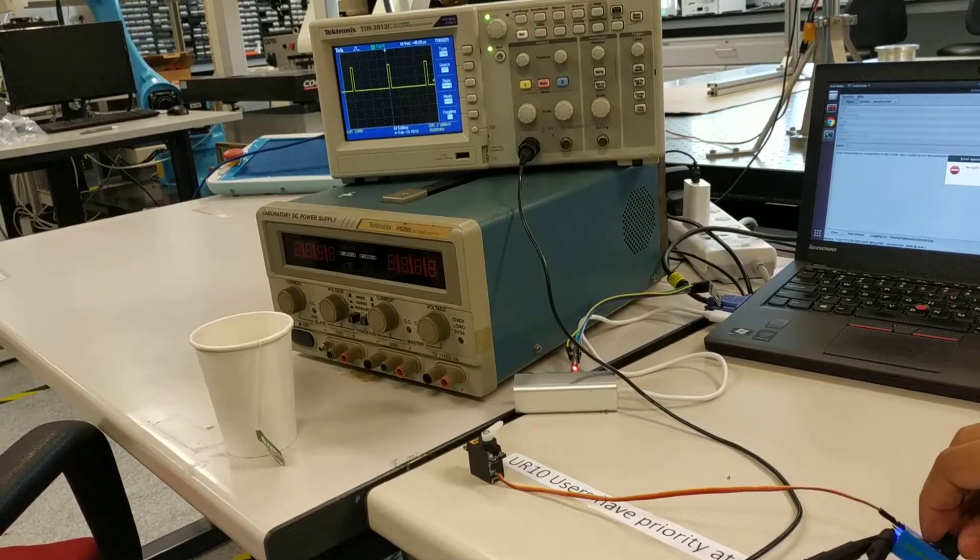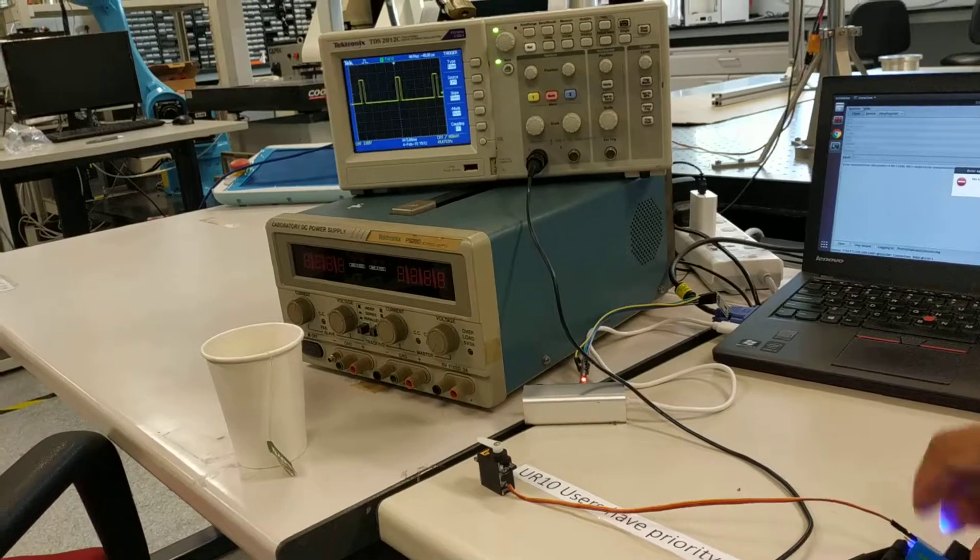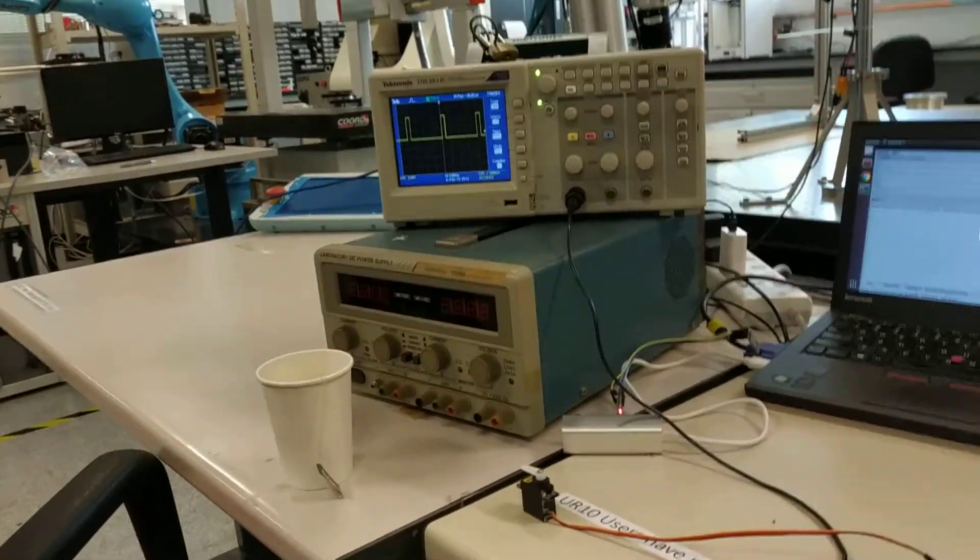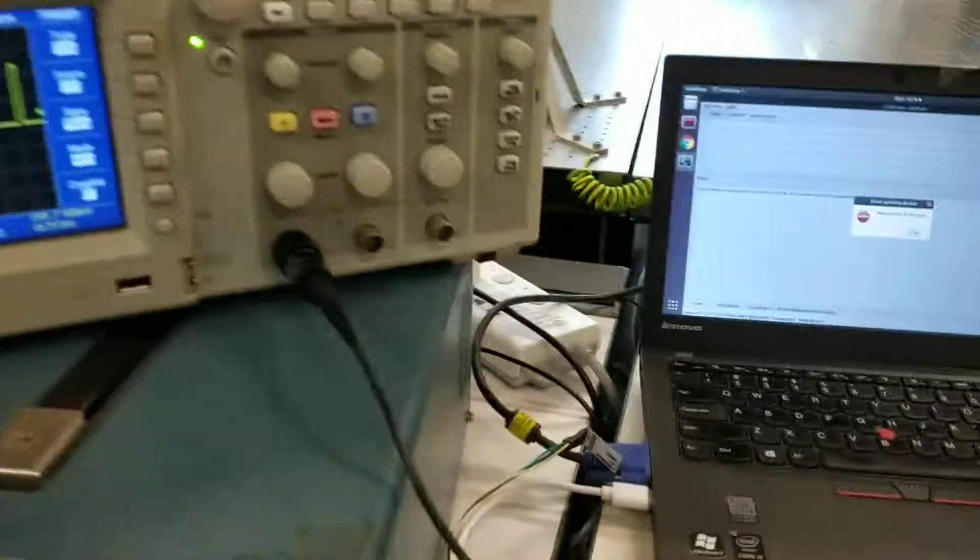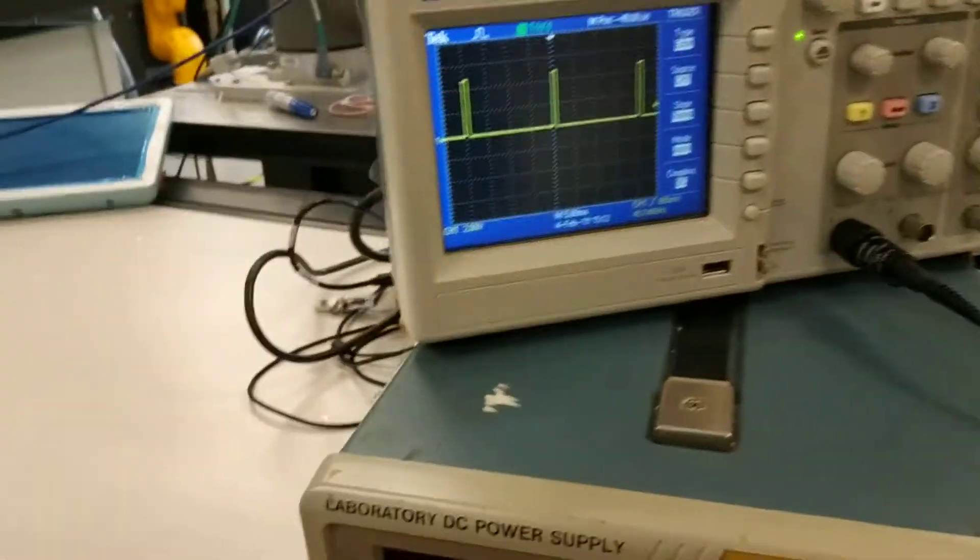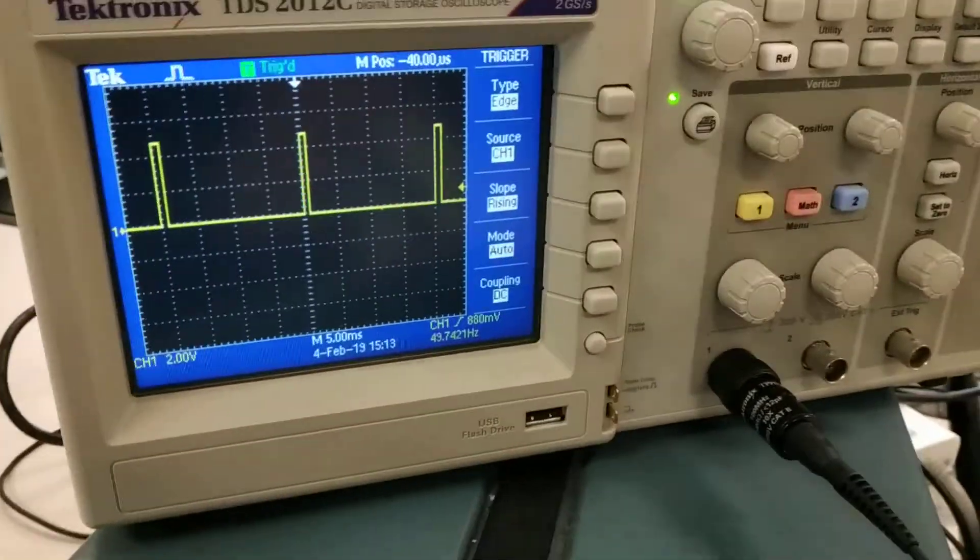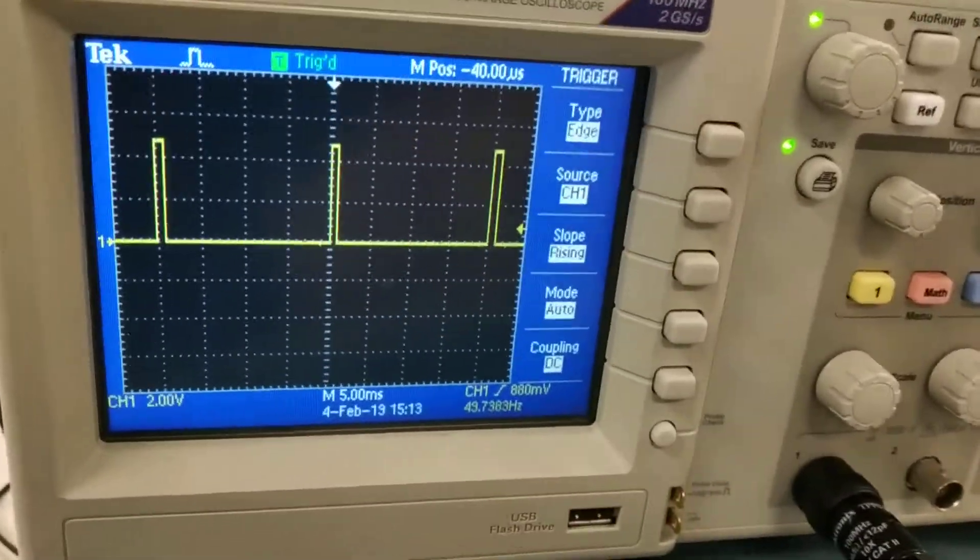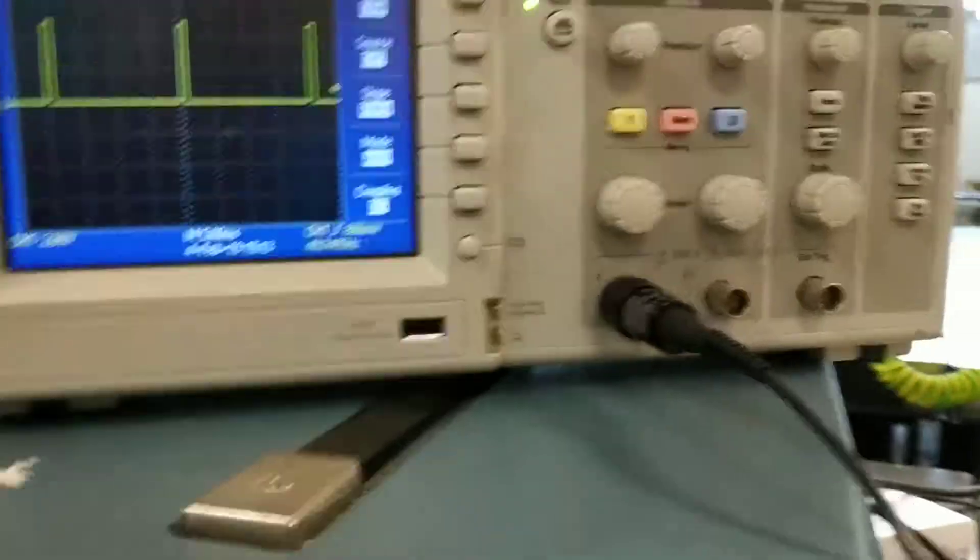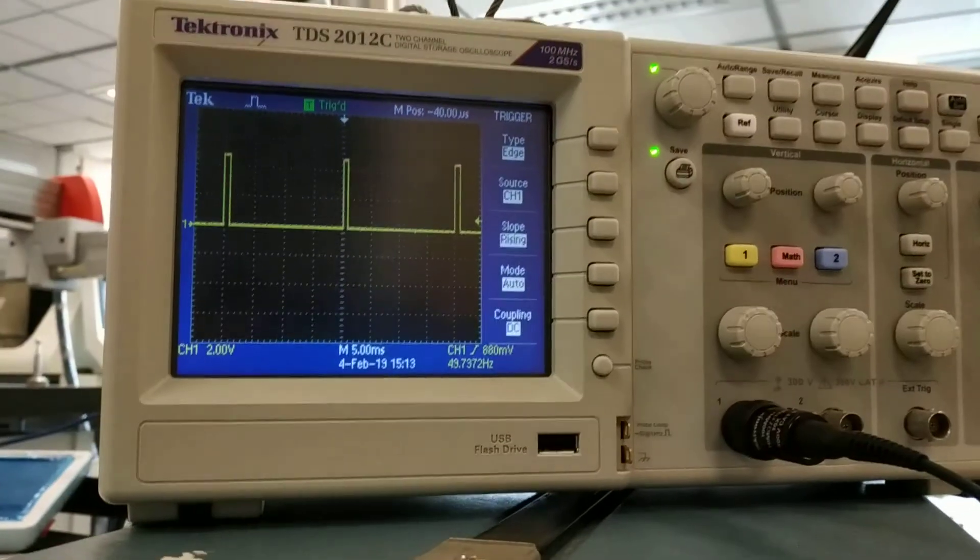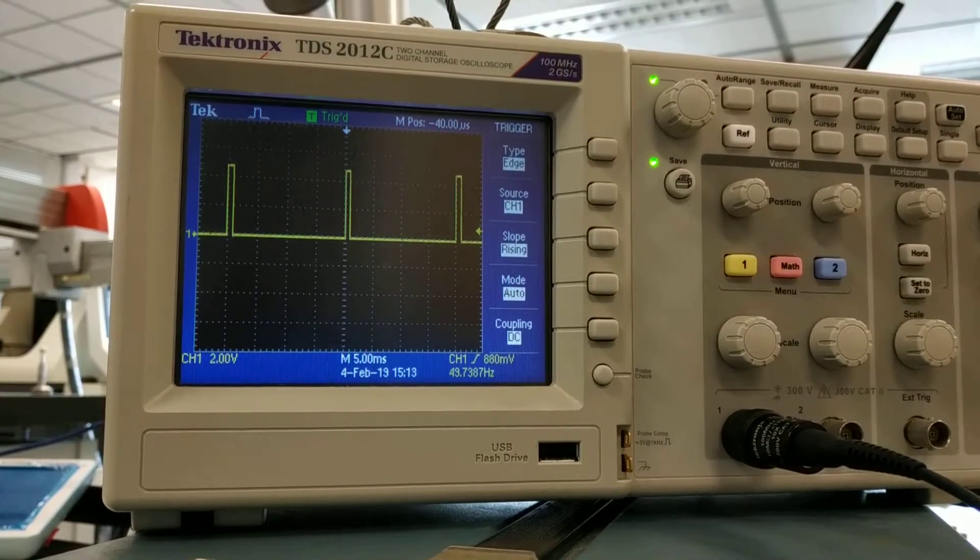Now let's go to the oscilloscope and see the details. I just go back to the minimum. You can see the pulse. Let me just keep it on a stand.